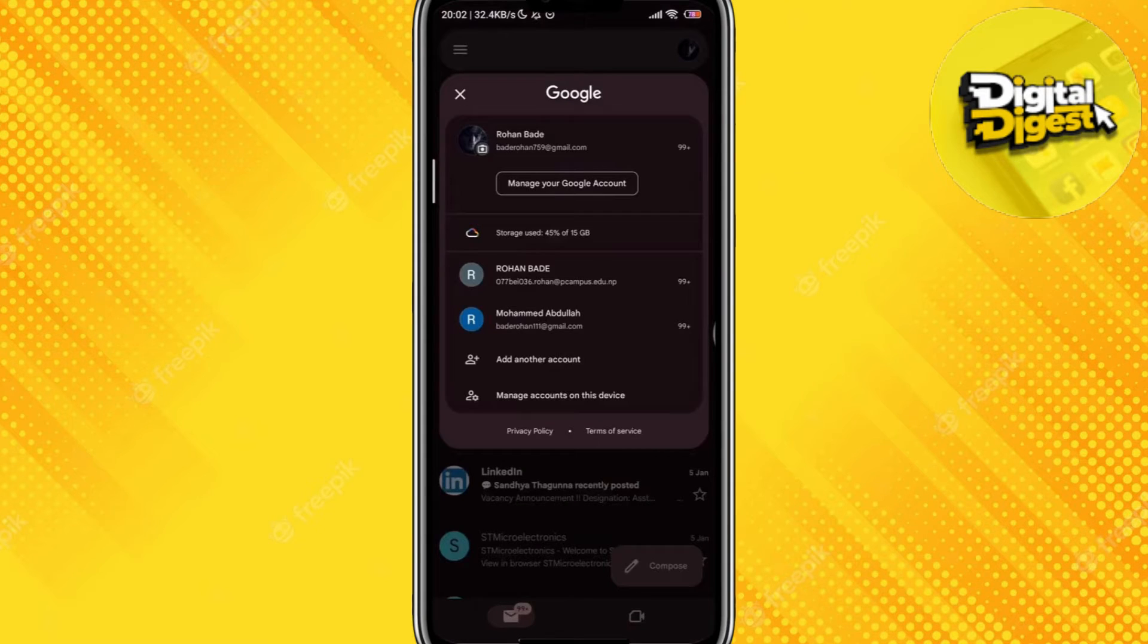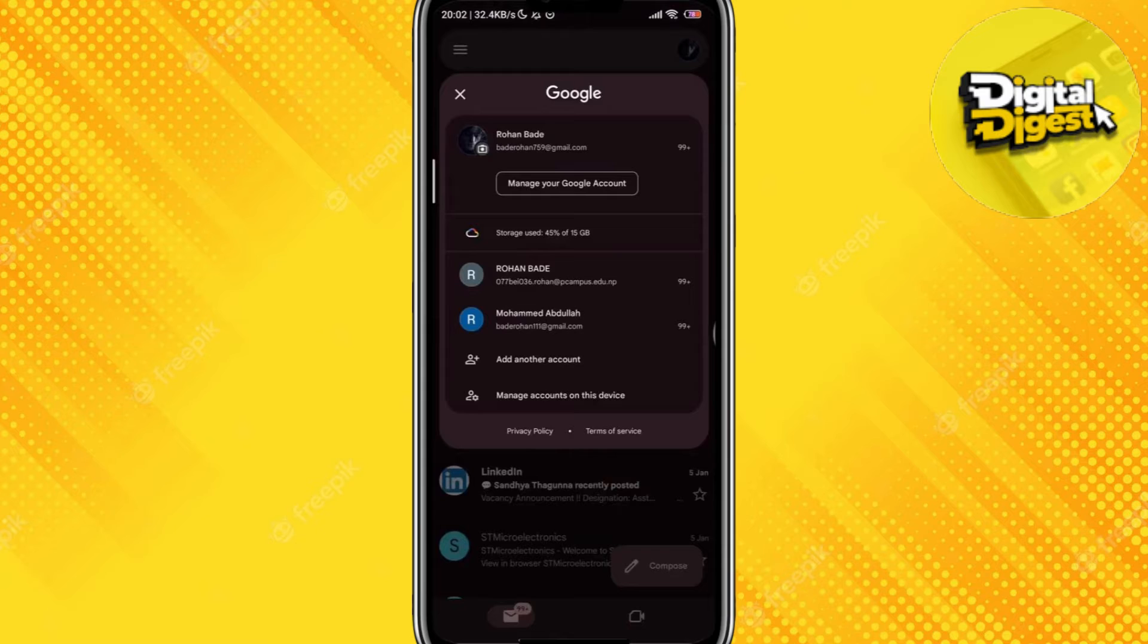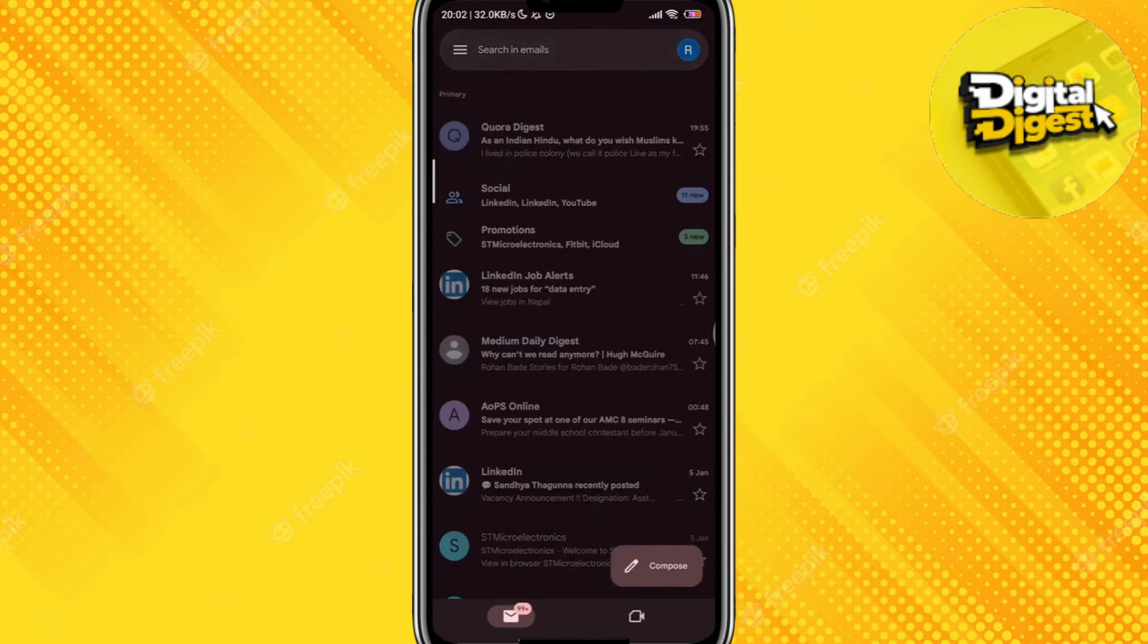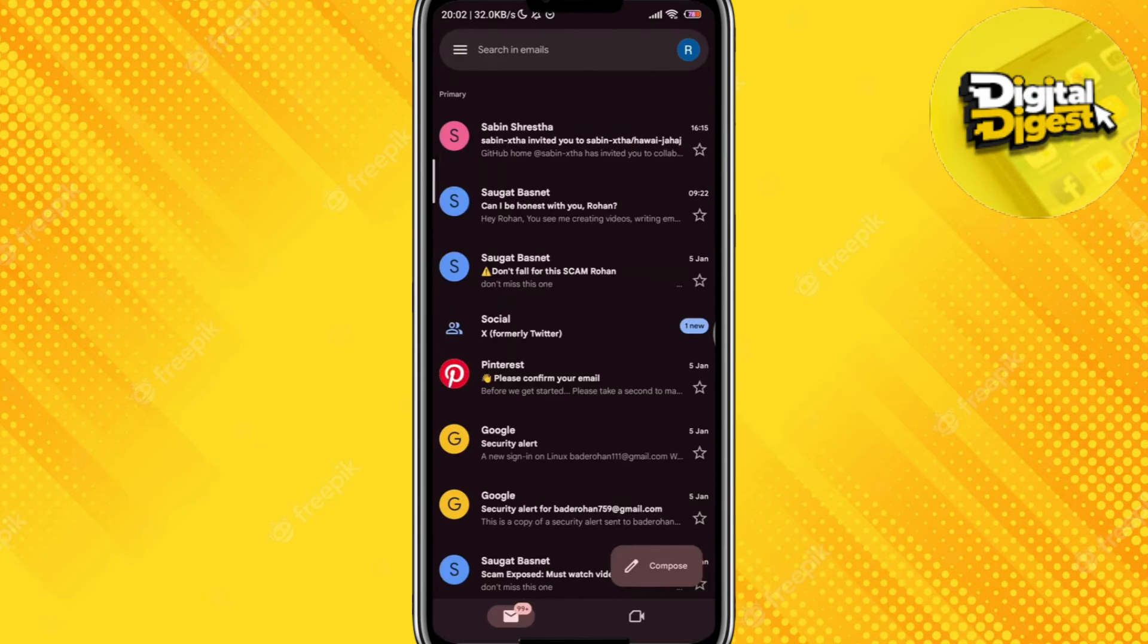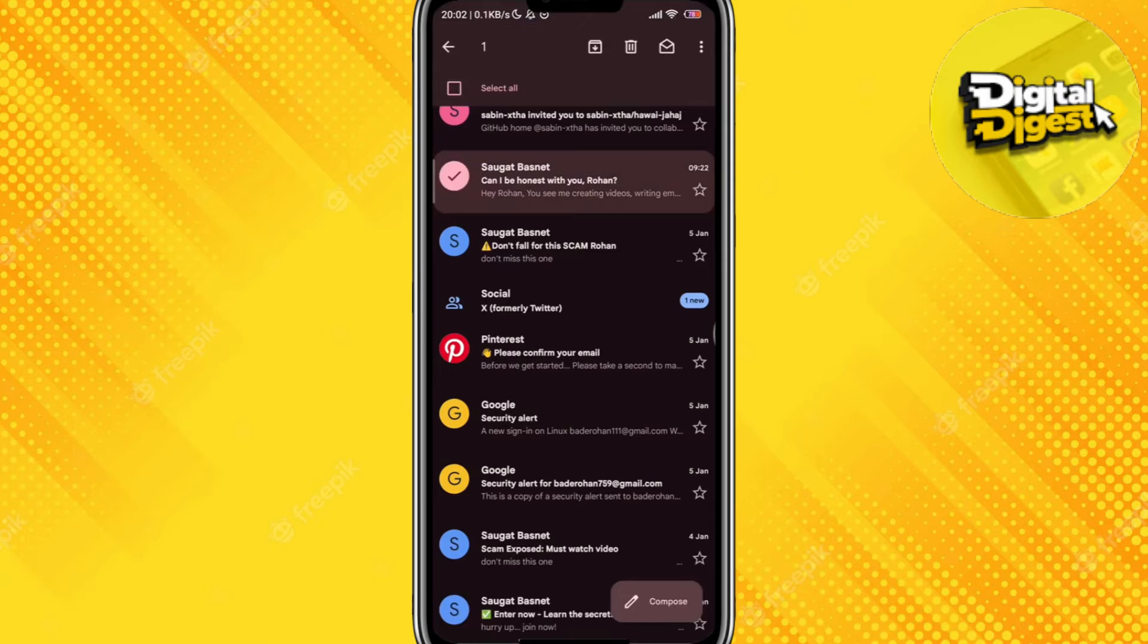Now select your Google account that you want to log into. I'm just going to select my Google account and that way I'll be opening my email.